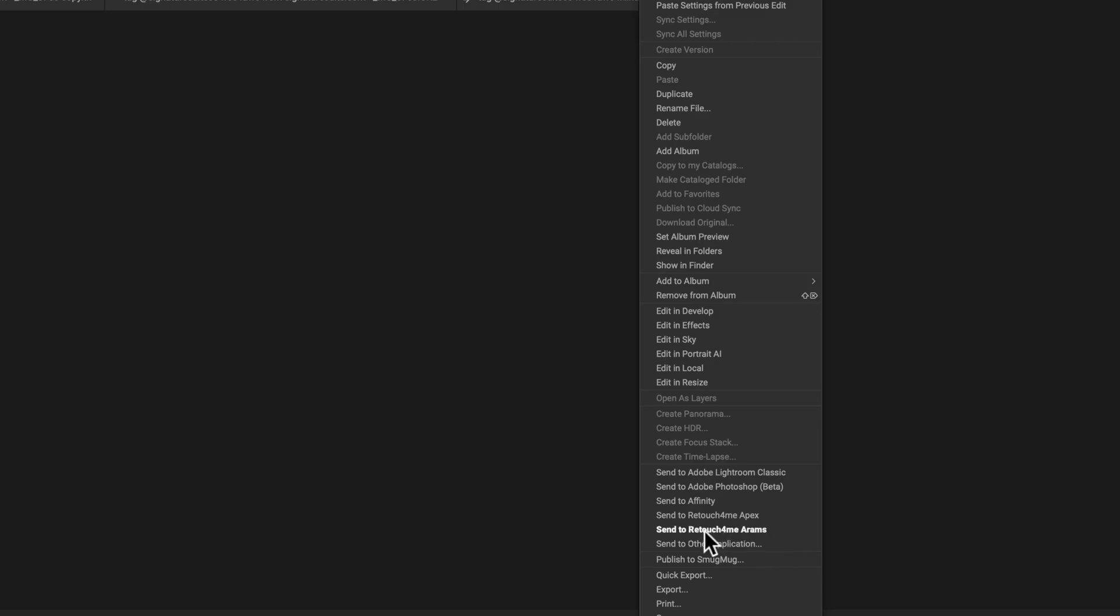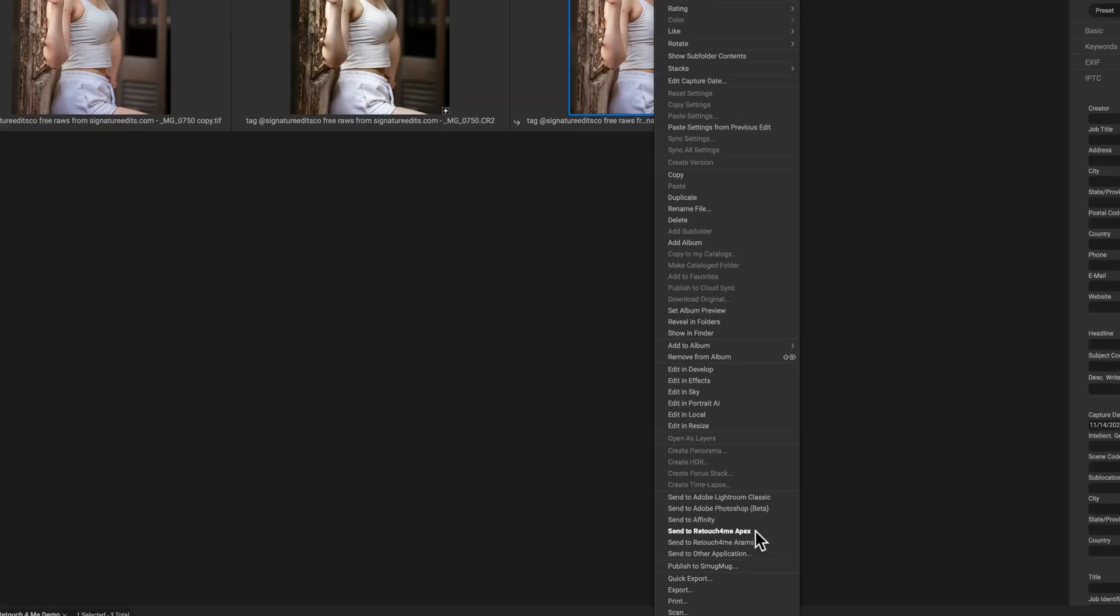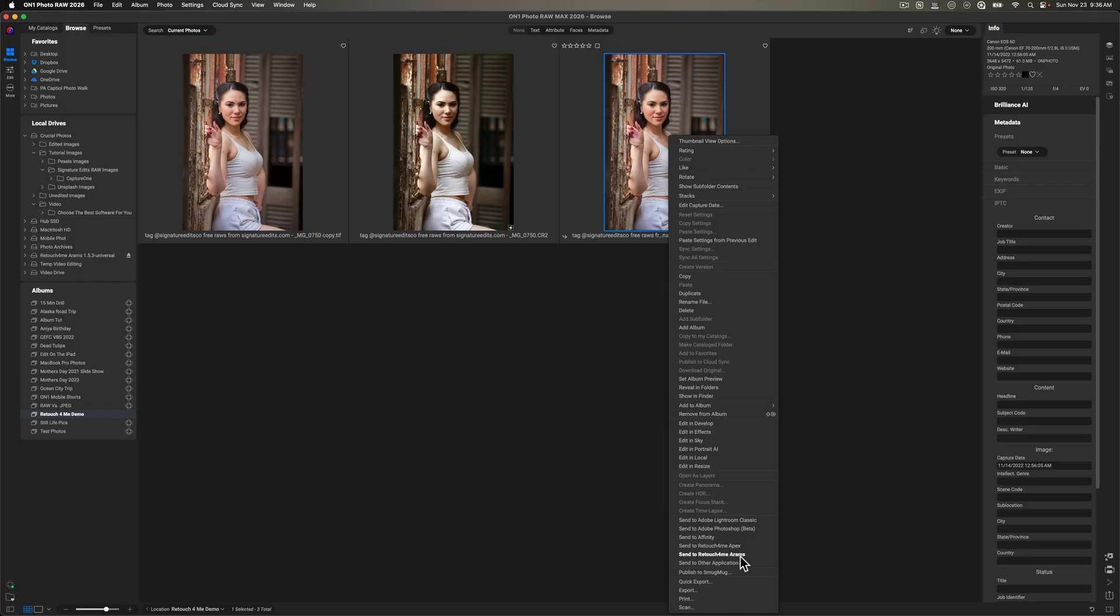For me, I'm going to use send to retouch for me ARAMS. You'll see that I have Apex installed. This is the cloud version of the software. I'll cover that in a separate video. But for today, we're just going to look at ARAMS.